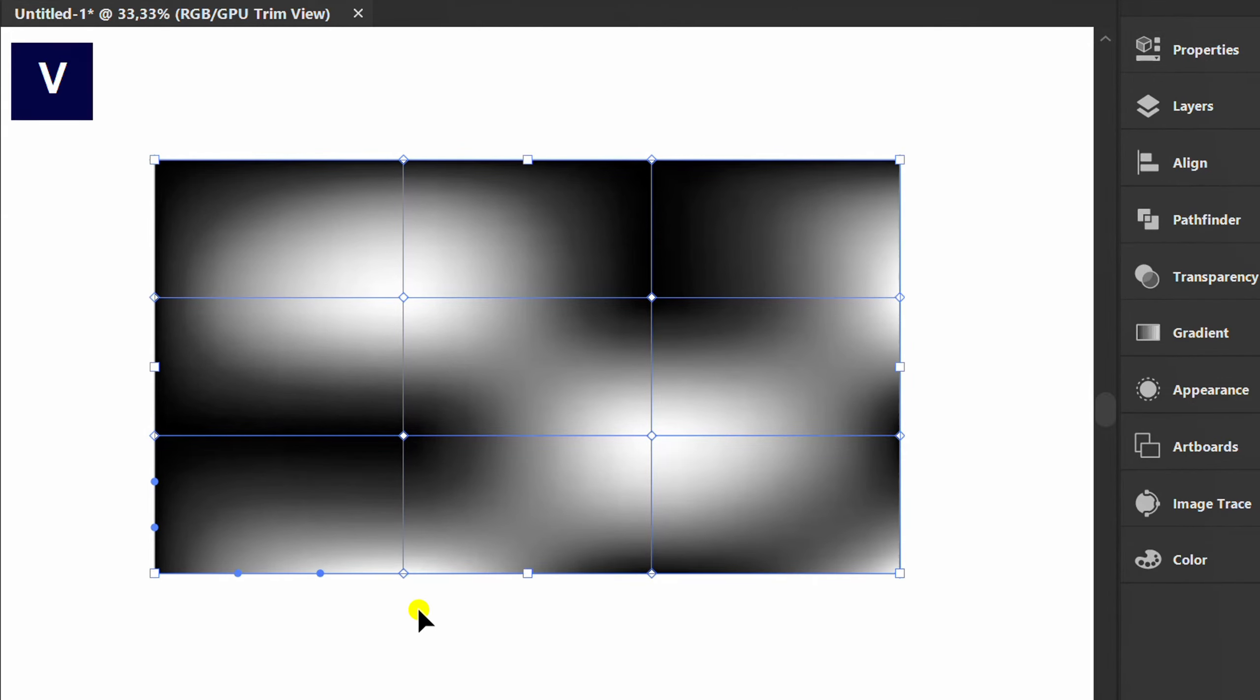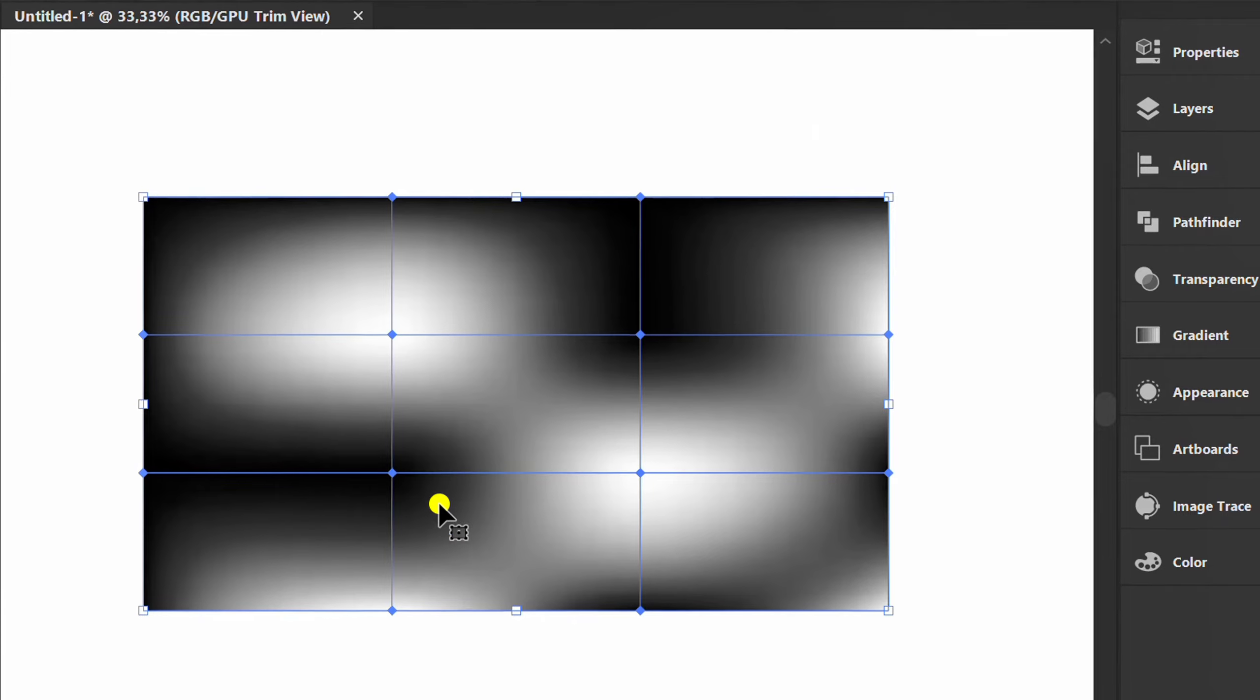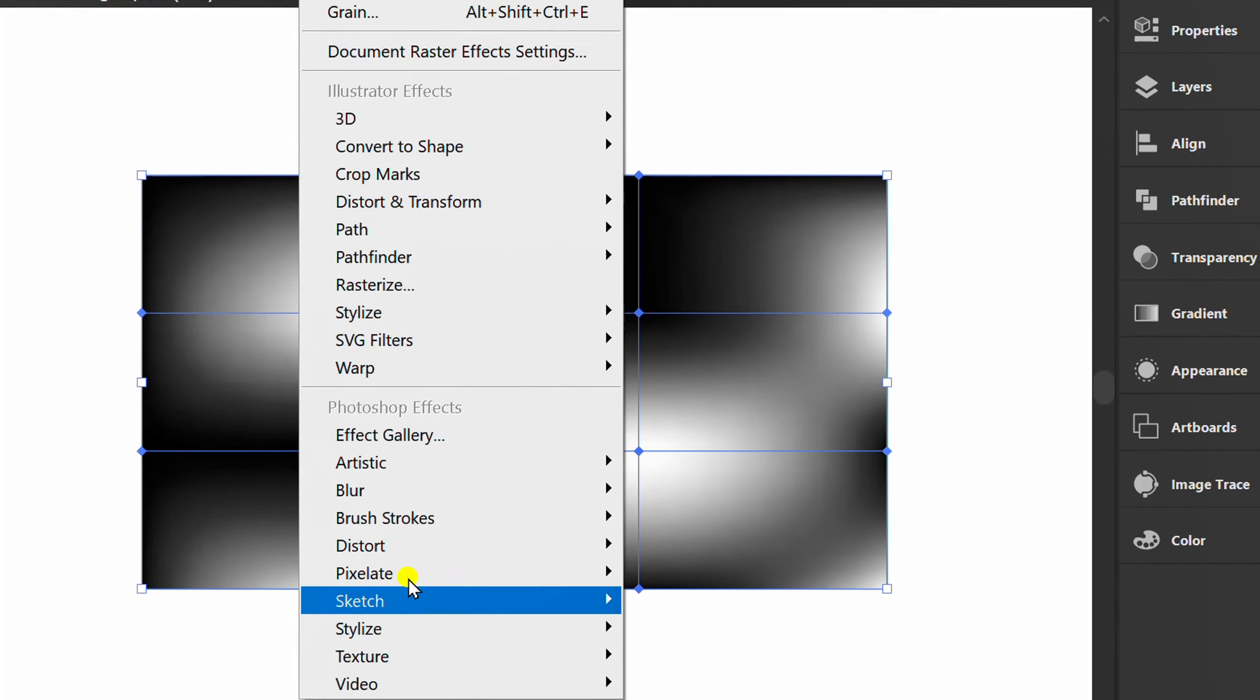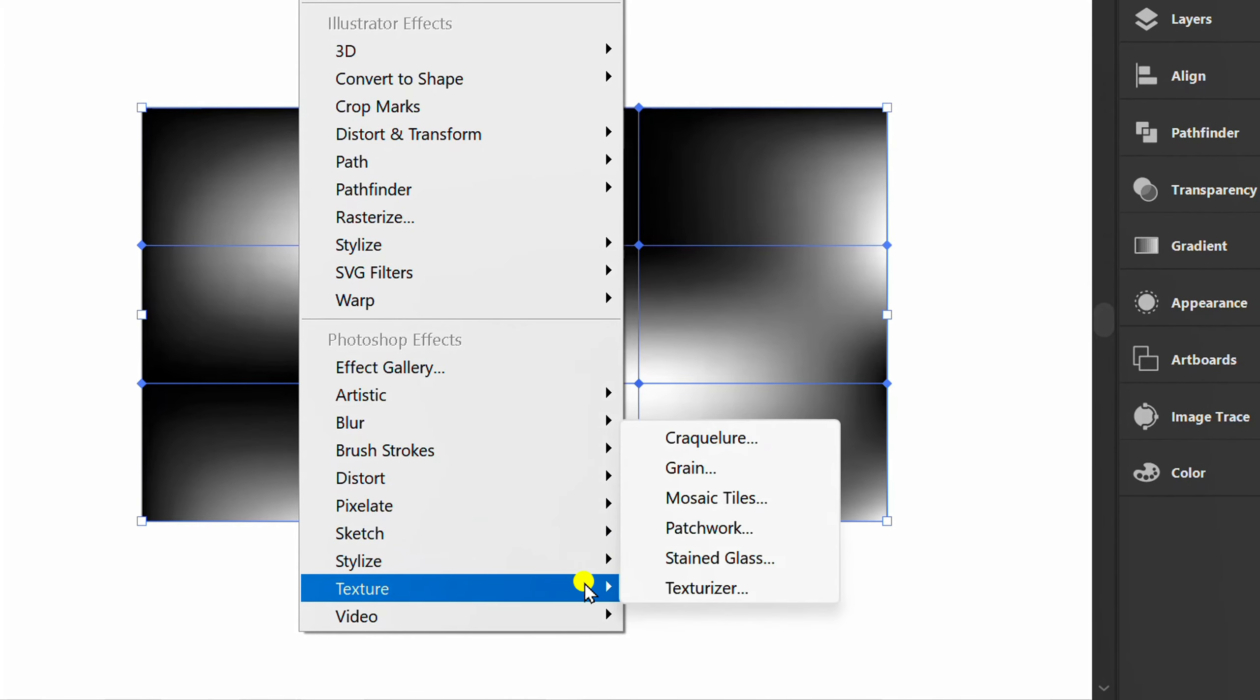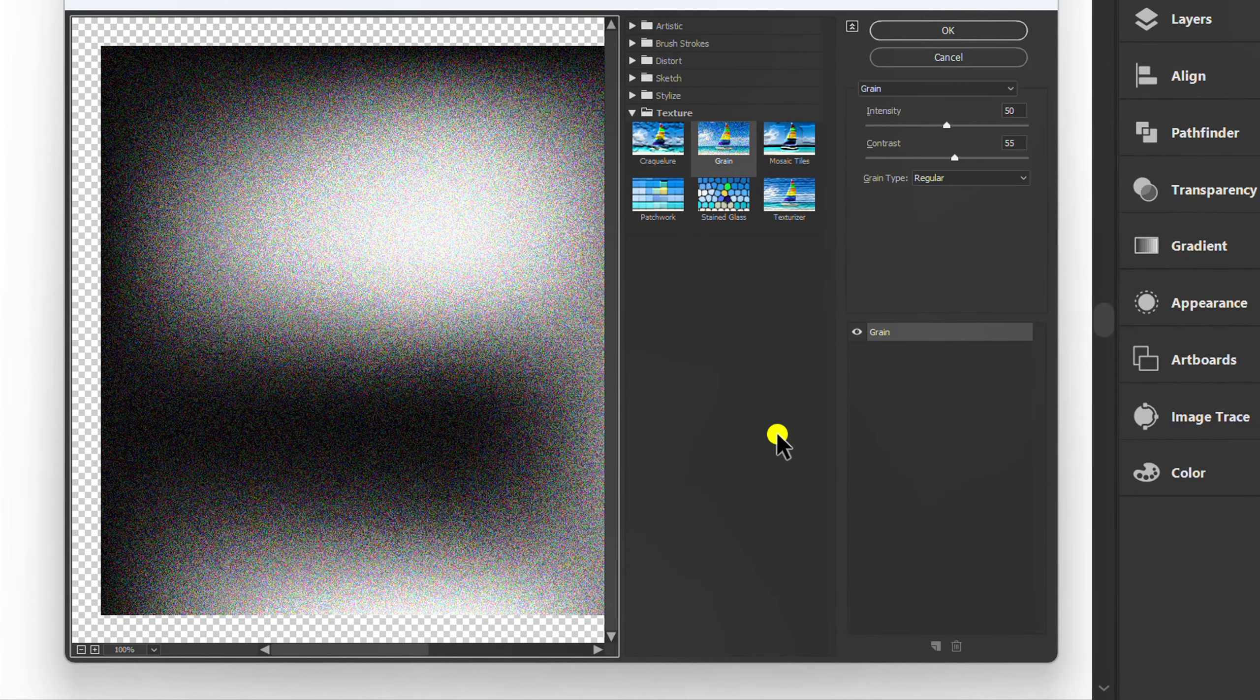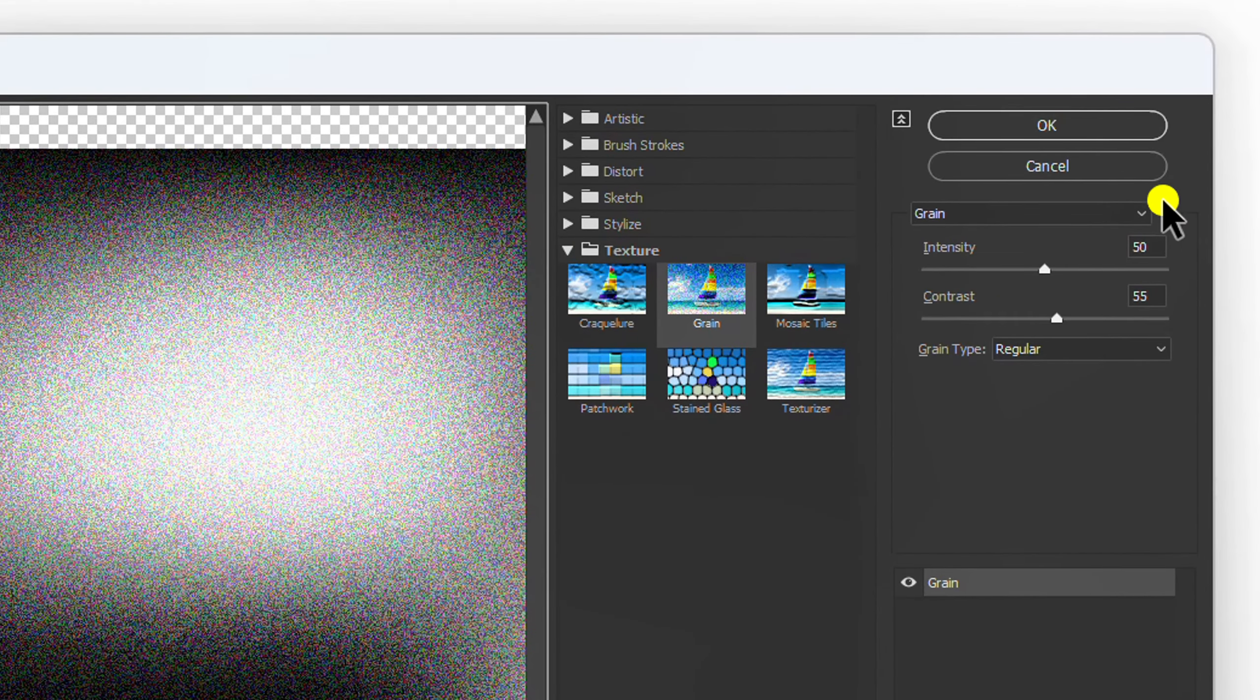Press V and reselect. Go to Effect, Texture and Grain. You can follow these settings.